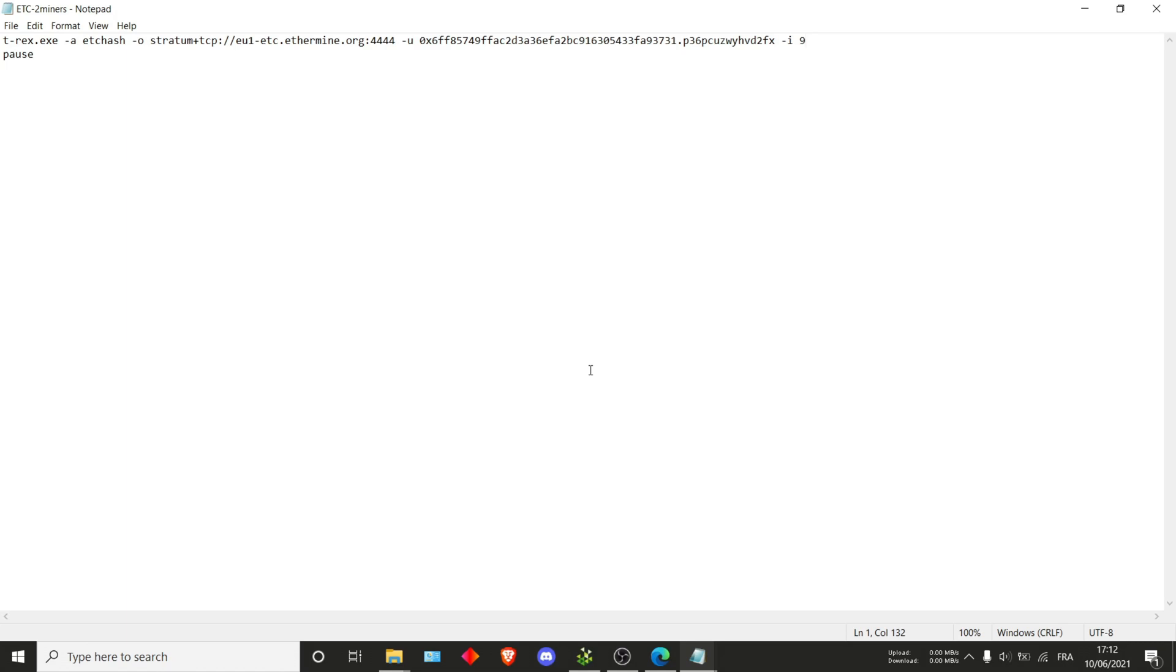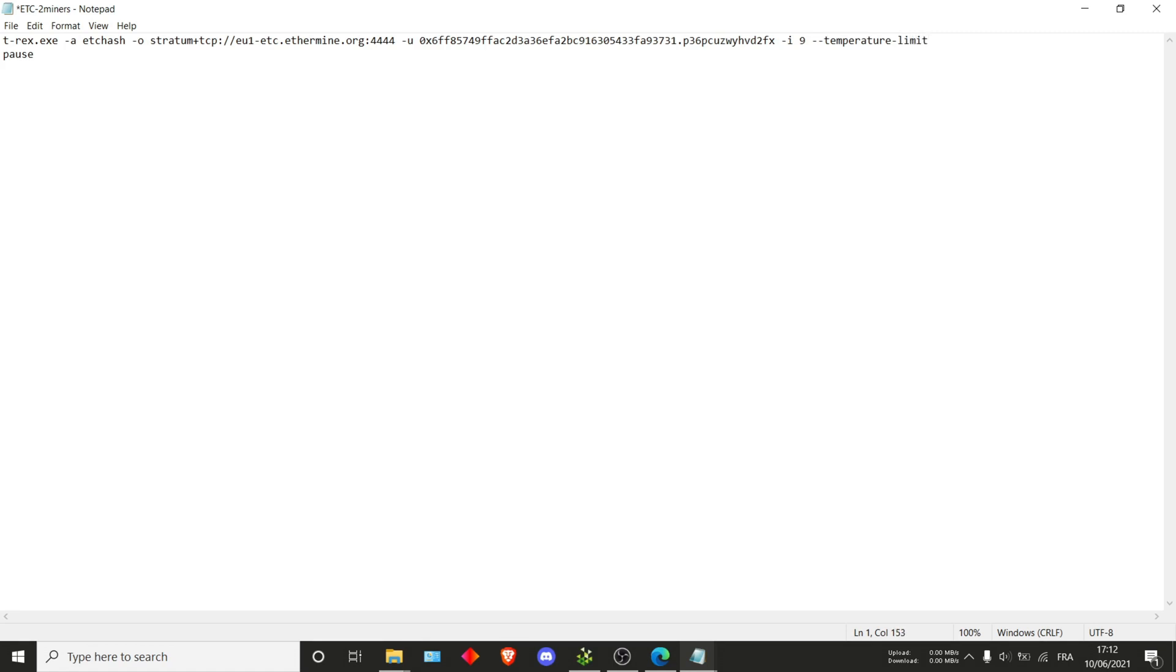If you really can't use it because T-Rex always just bumps you with it, you can just use -i 9, which also works really well. So this will limit your GPU usage and you can really set whichever value you want between 9 and 22 and it should work. The next one I want to say is --temperature-limit.